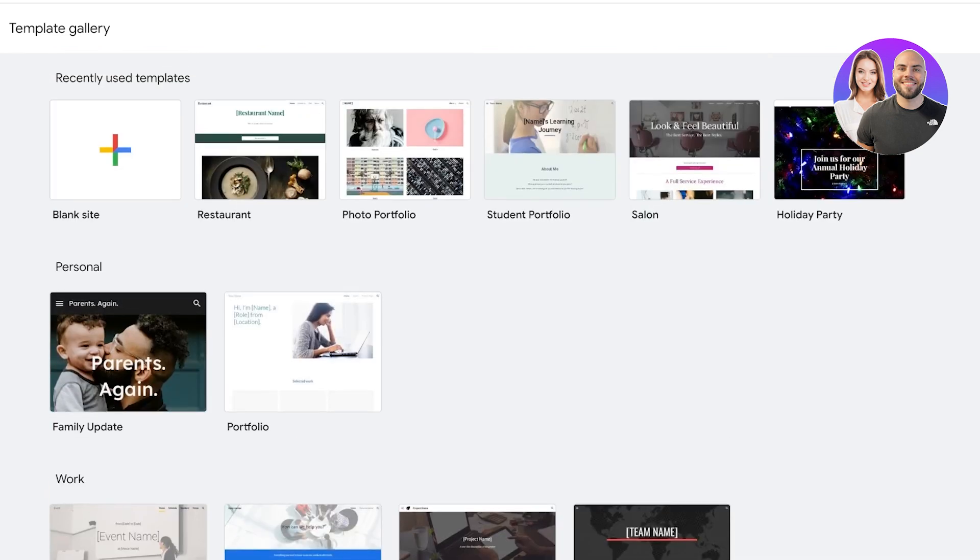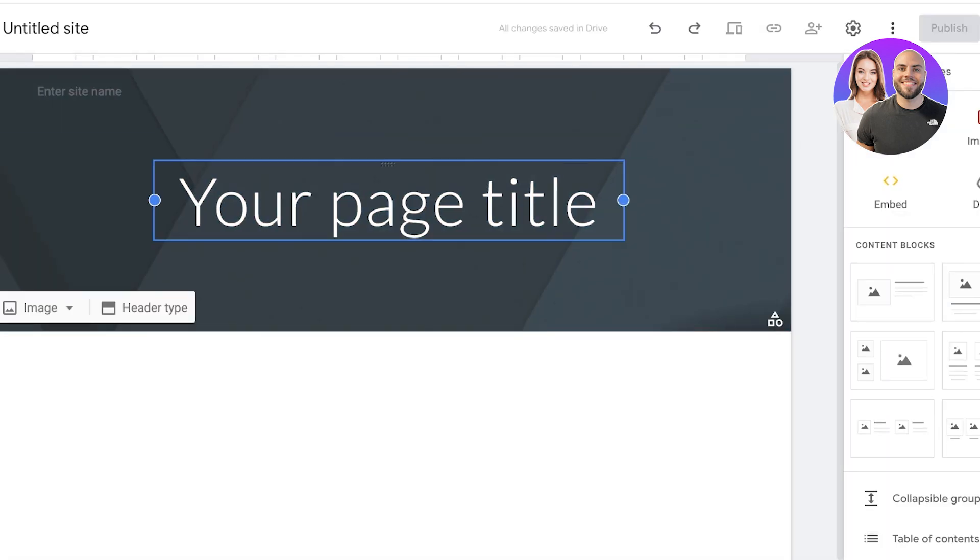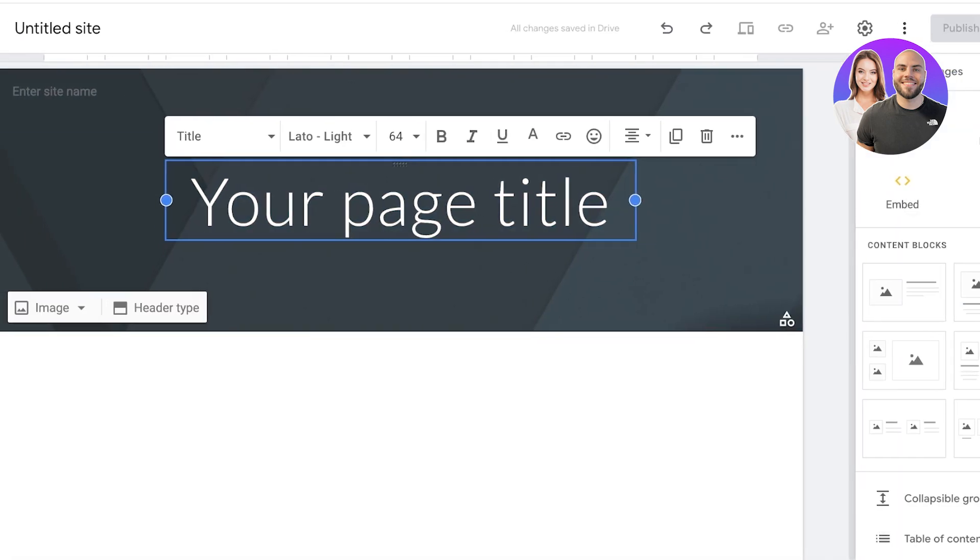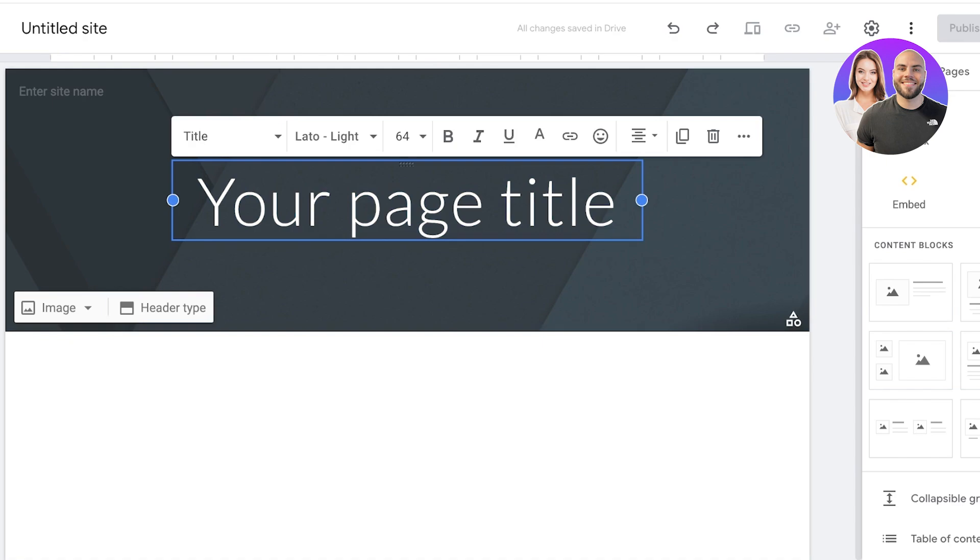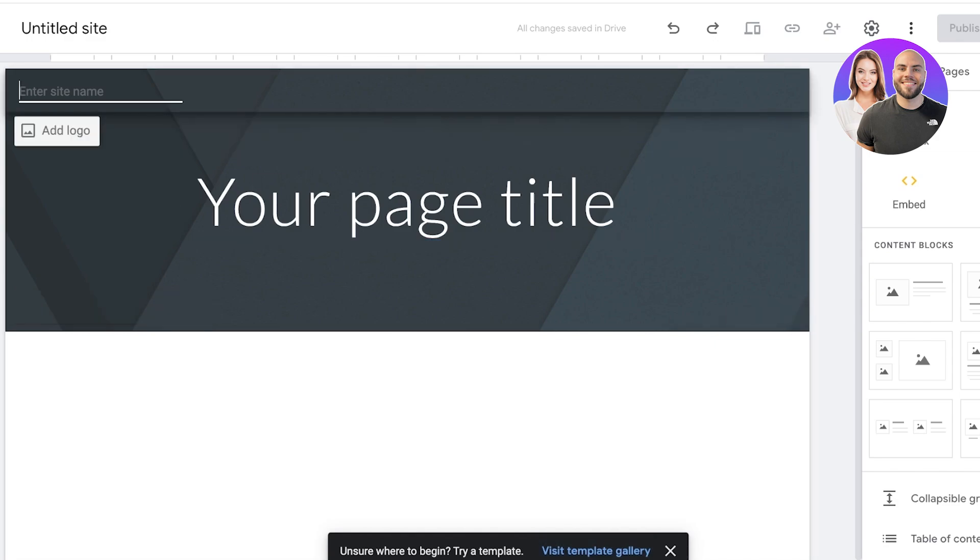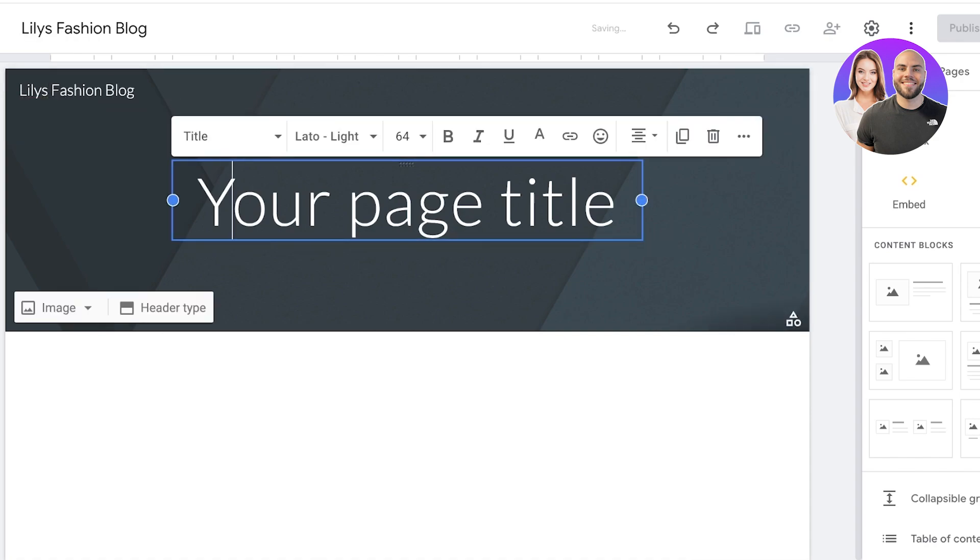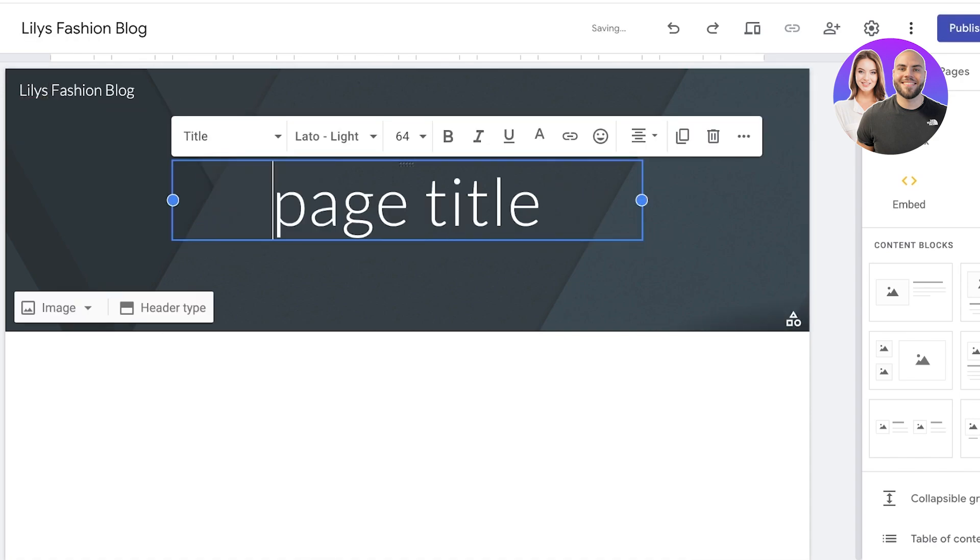For this you can either use a template. I like to get started from scratch, so you can just click on blank site on the top left. From here, it's time to start designing your blog. Now you have to choose how you want to structure your site. So for this, as the first step, I like to add the site username, so Lily's Fashion Blog. And then after that I'm going to start designing my home page.